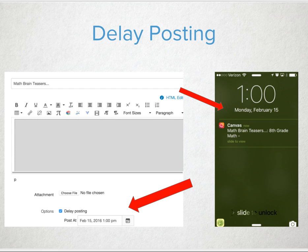In order to be time efficient, utilize the delay posting feature so that you can create all your major announcements at once. Then set the day and the time you would like this to send out to students. It will send out via email, or if students enable push notifications, they will receive a notification at that time.